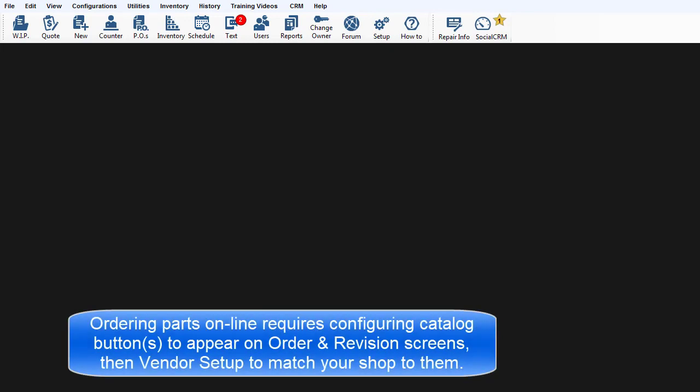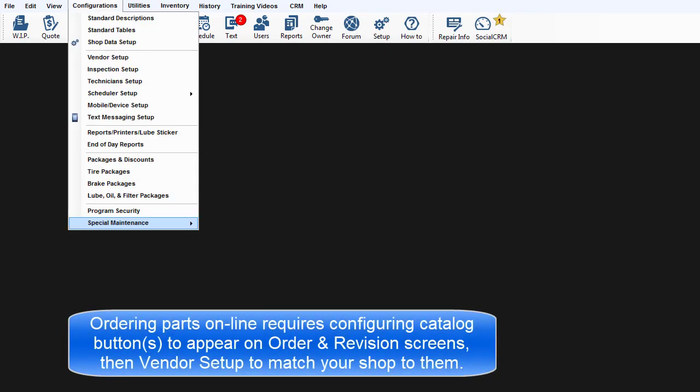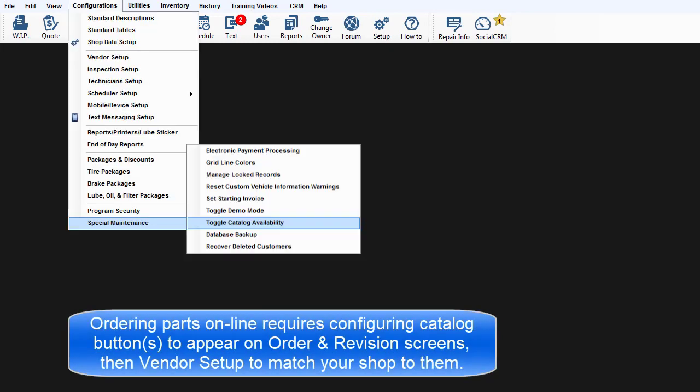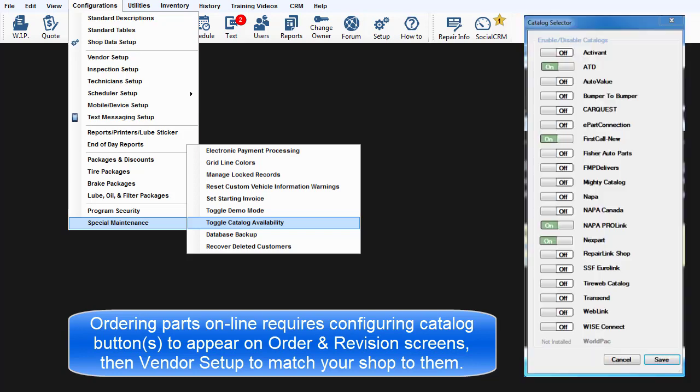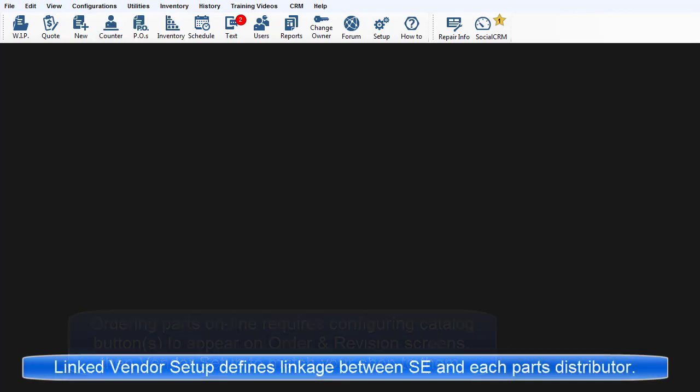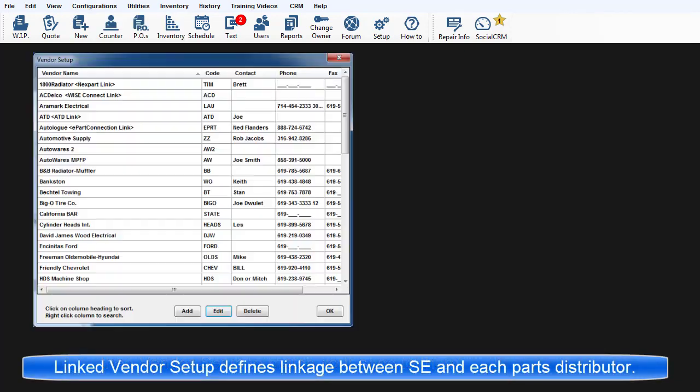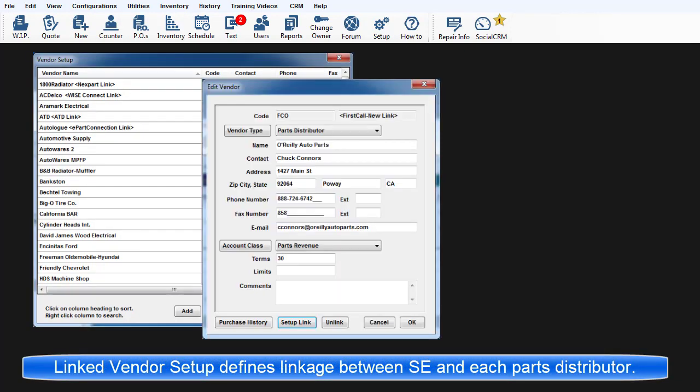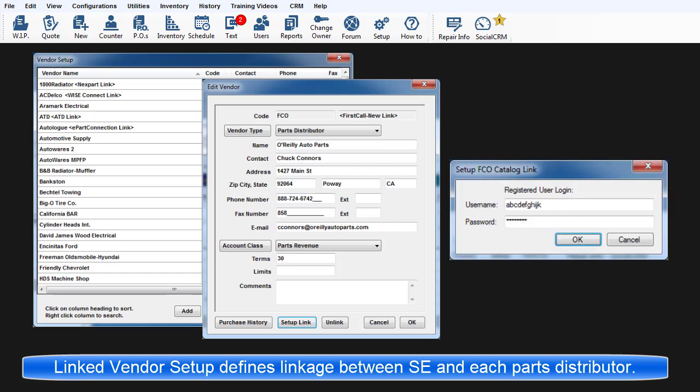To get started with ordering parts online requires configuring catalog buttons to appear on the order and revision screens and then vendor setup to match your shop to them. The Linked Vendor Setup process allows defining each link between SE and a specific parts distributor.